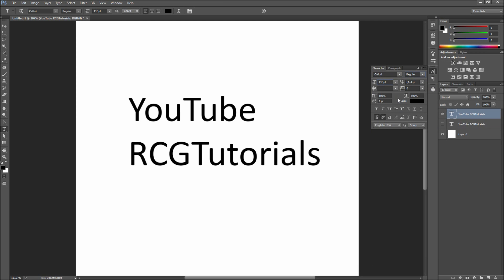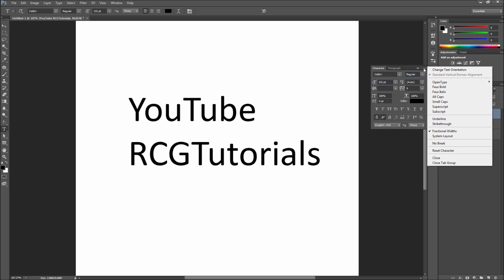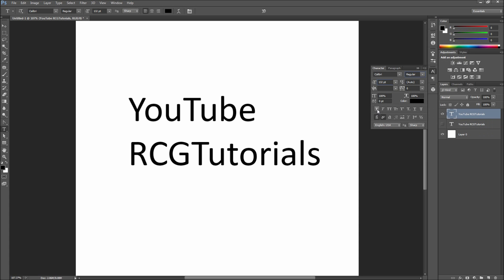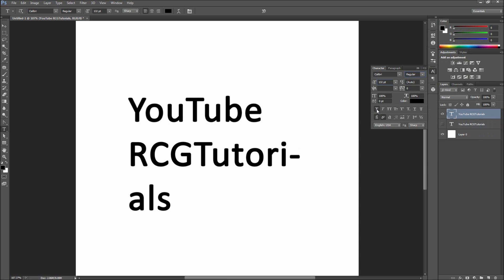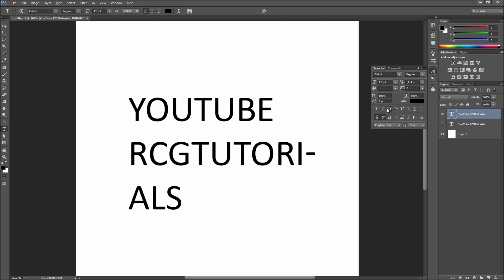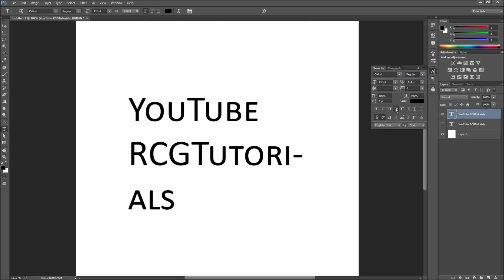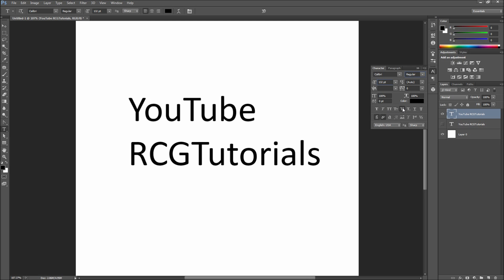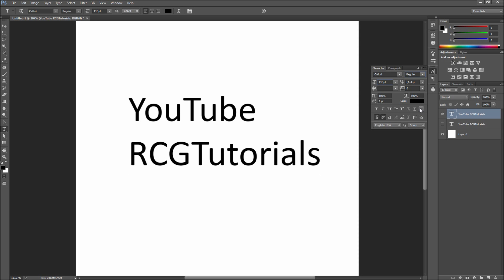You also have a number of options in the corner pull-down, as well as in the lower part of the panel for adjusting Faux Bold and Italic, all caps, small caps, super and subscripts, underline, and strikethrough. Feel free to play with those on your own, as they are fairly self-explanatory.